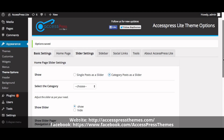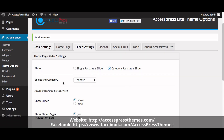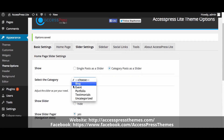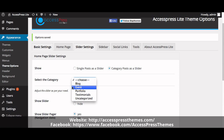Now select the category to use as slider. Your slider category appears here — select Slider.